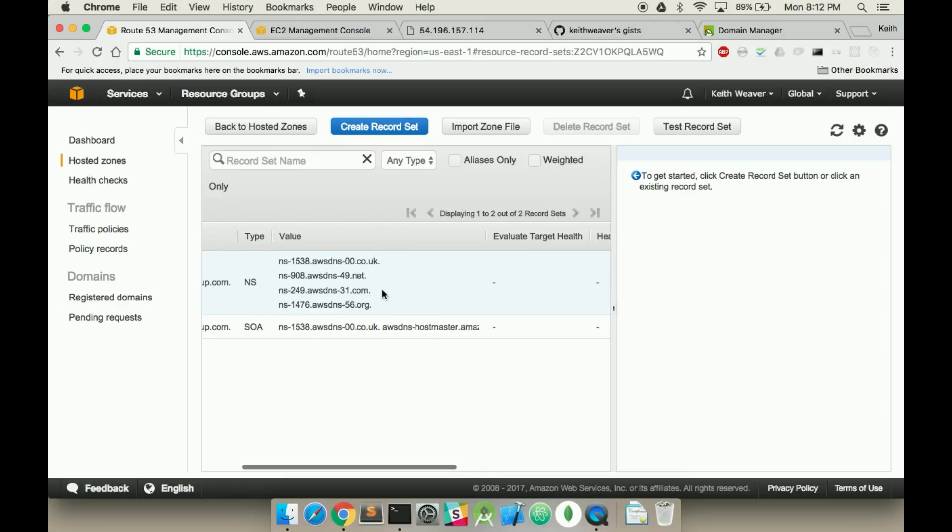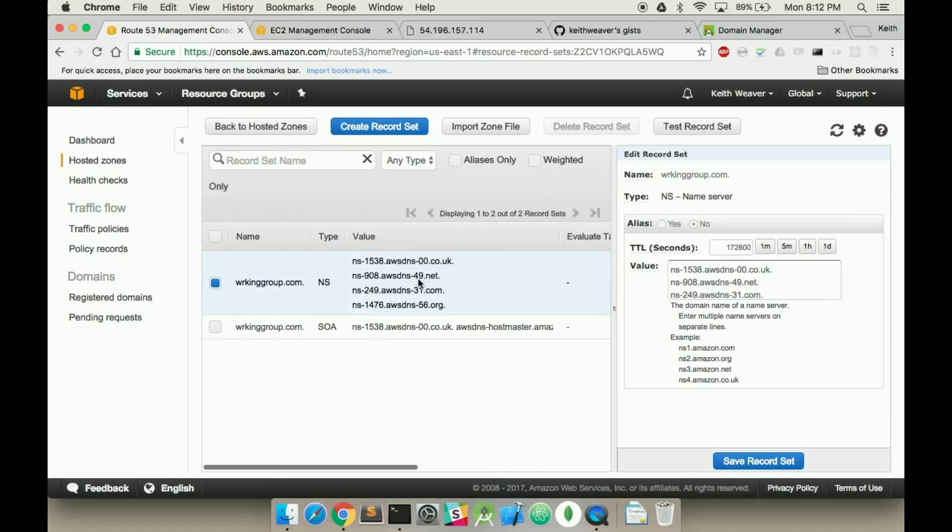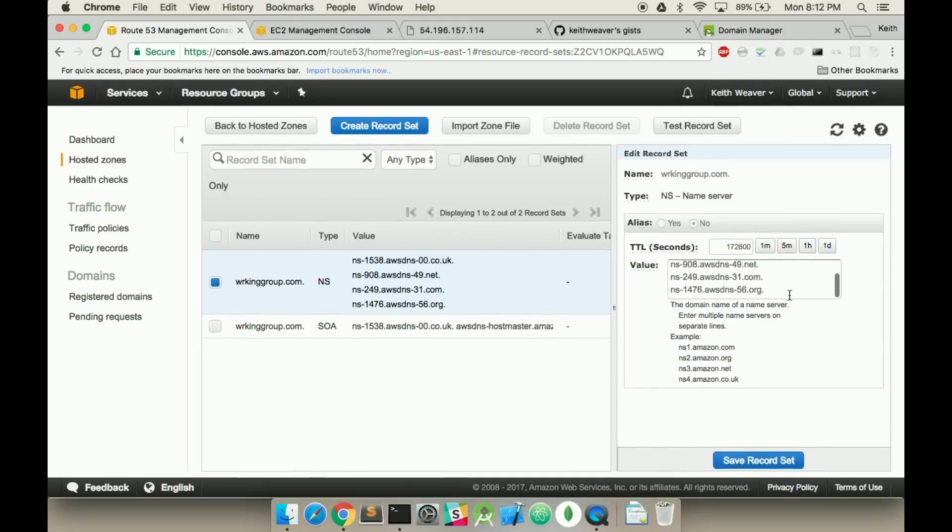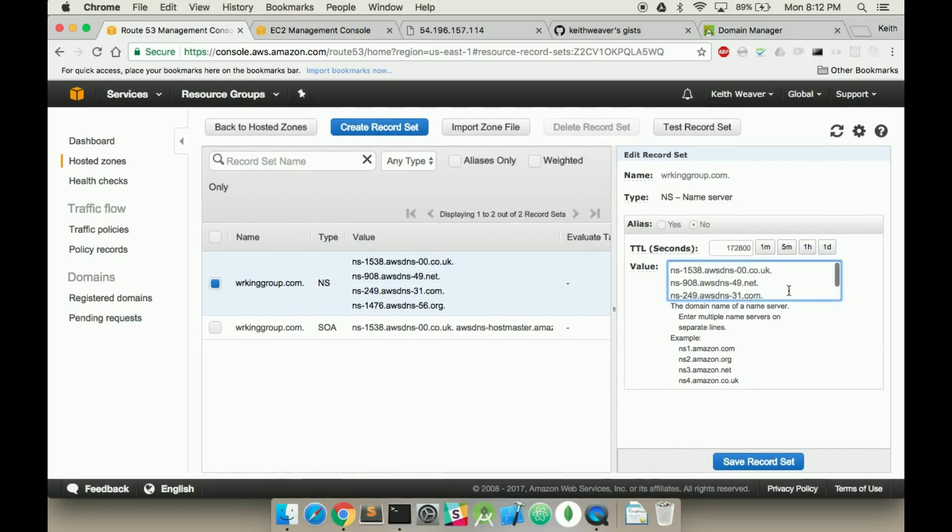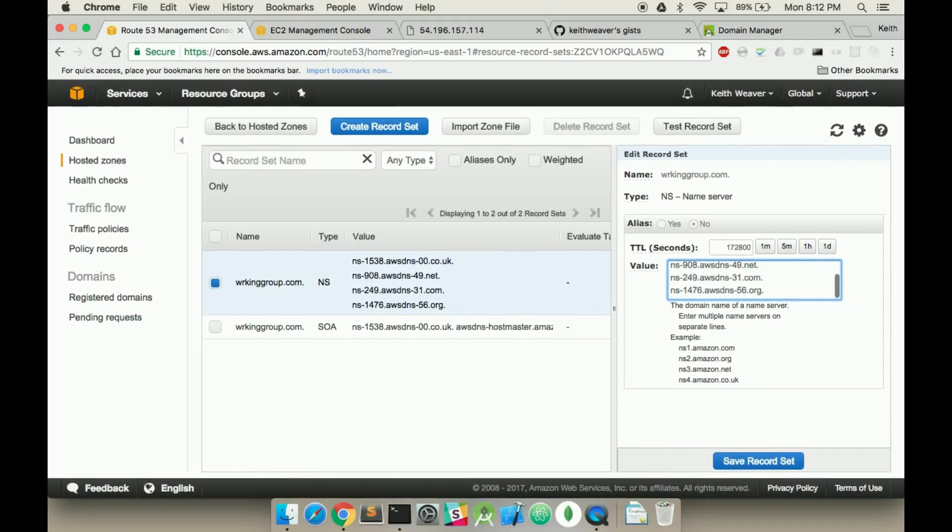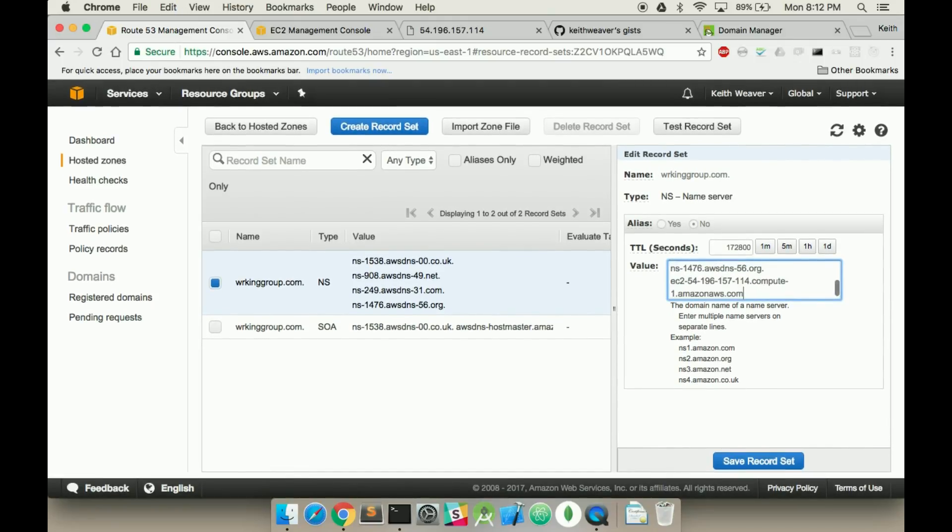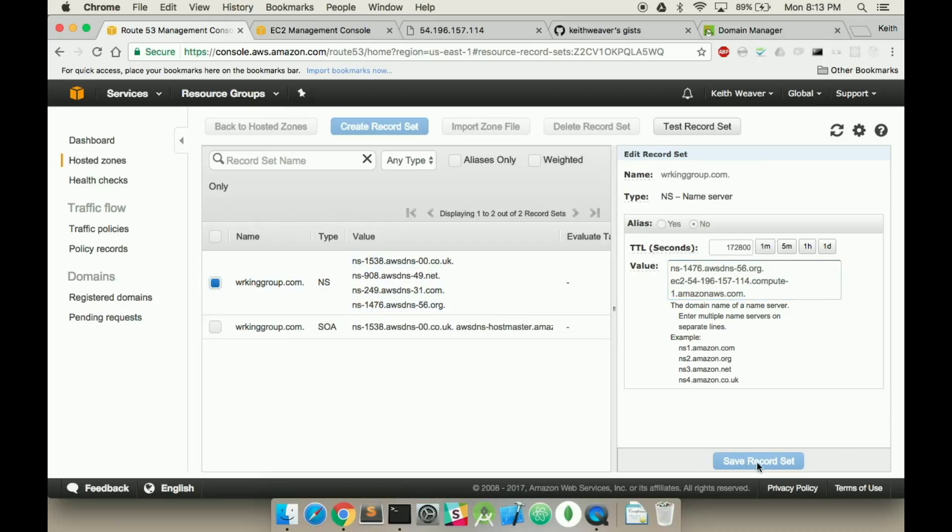Then click the workinggroup.com, scroll down here, and I'm going to add in to the value the DNS with the period on the end, and I'm going to hit save.